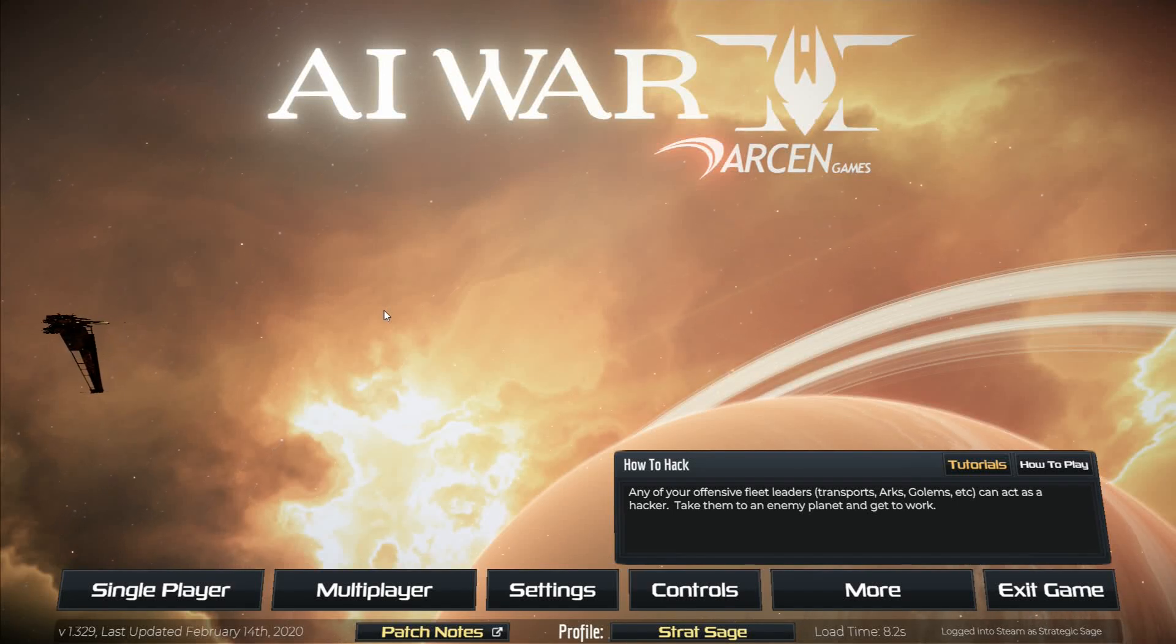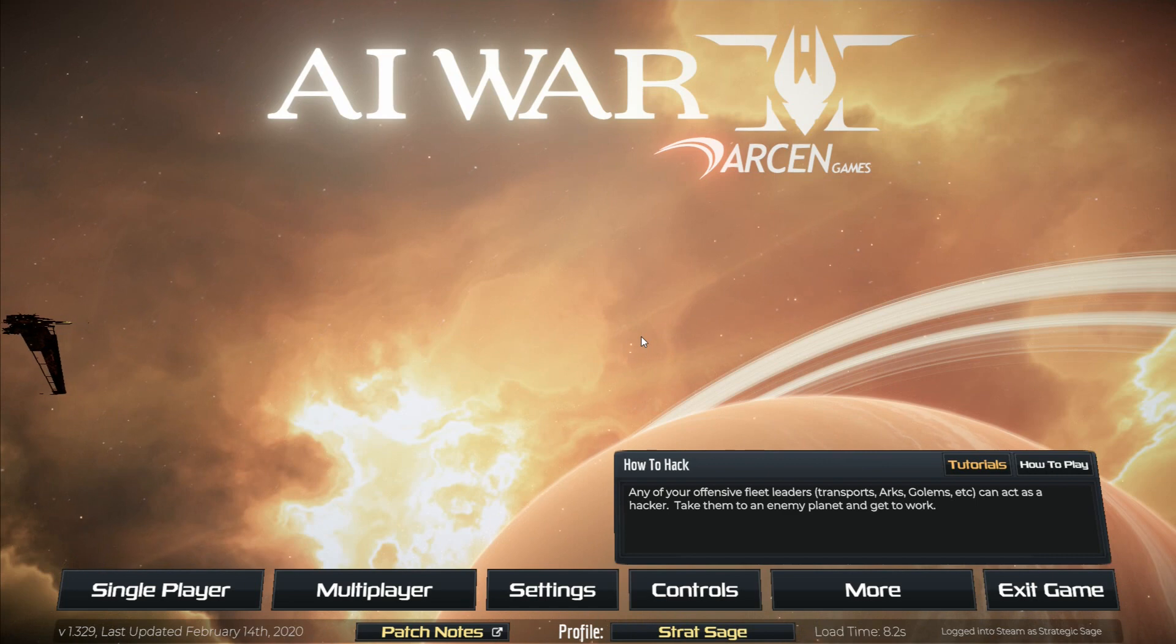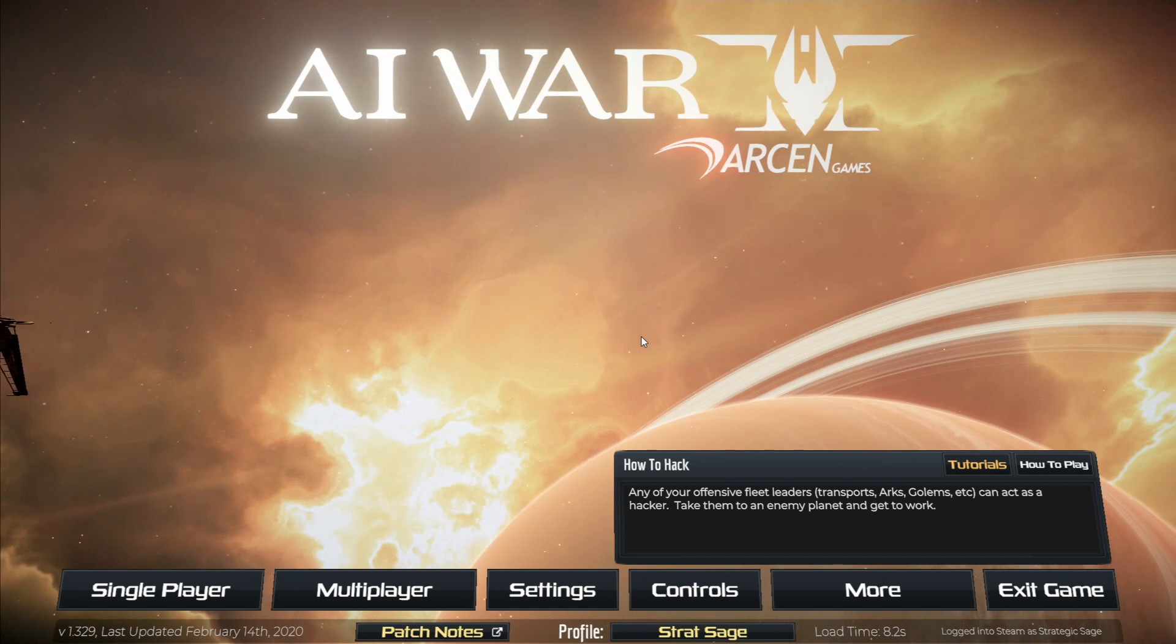Hello everybody, StrategicSage here with a quick announcement about the upcoming expansion for AI War 2 and how that's going to affect the channel and what information we know about that so far.